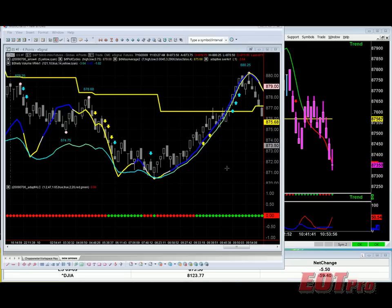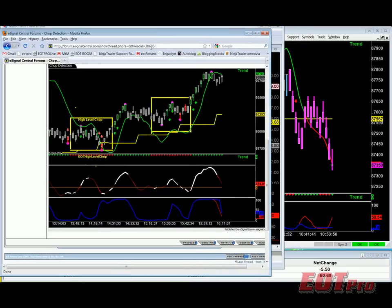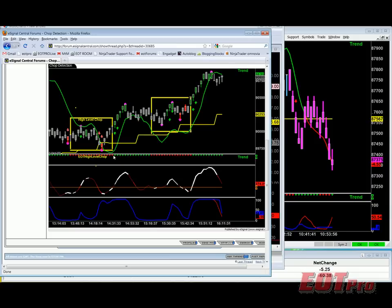We're most interested in detecting high-level CHOP. High-level CHOP is when the market oscillates enough to trigger your entry signals into firing. For example, on this screenshot here on the eSignal form, we can see that right here where our EOT high-level CHOP indicator was firing — CHOP when it's red — we can see that the indicator fired long and fired short.